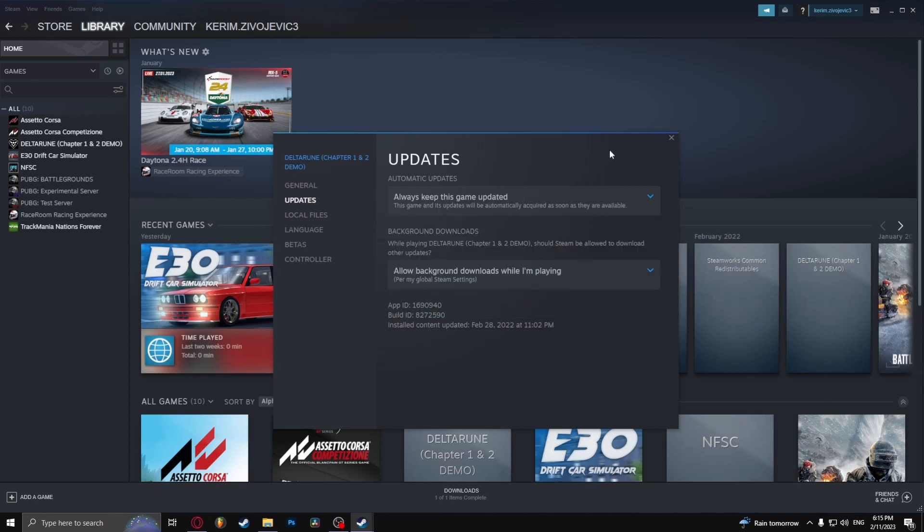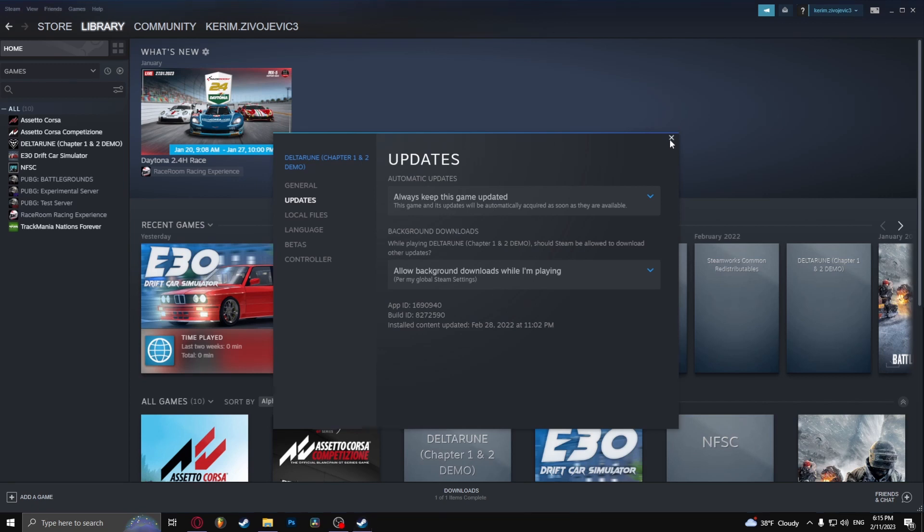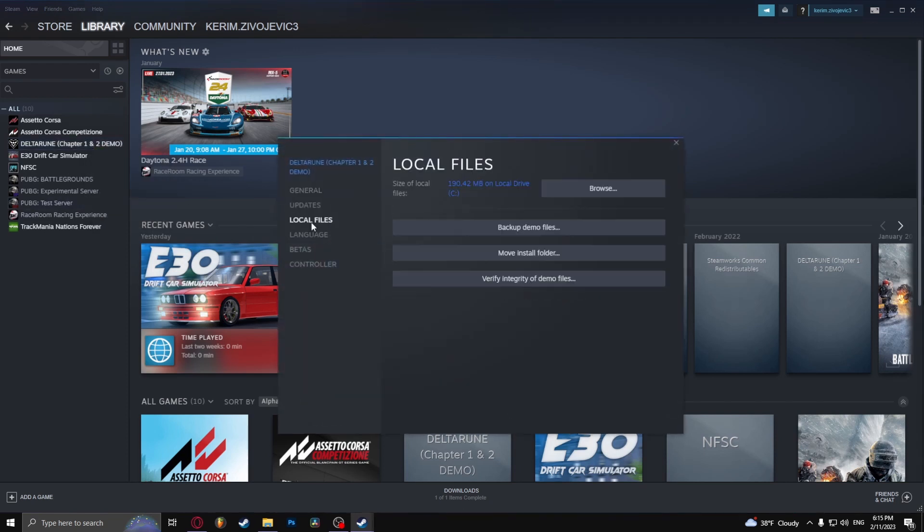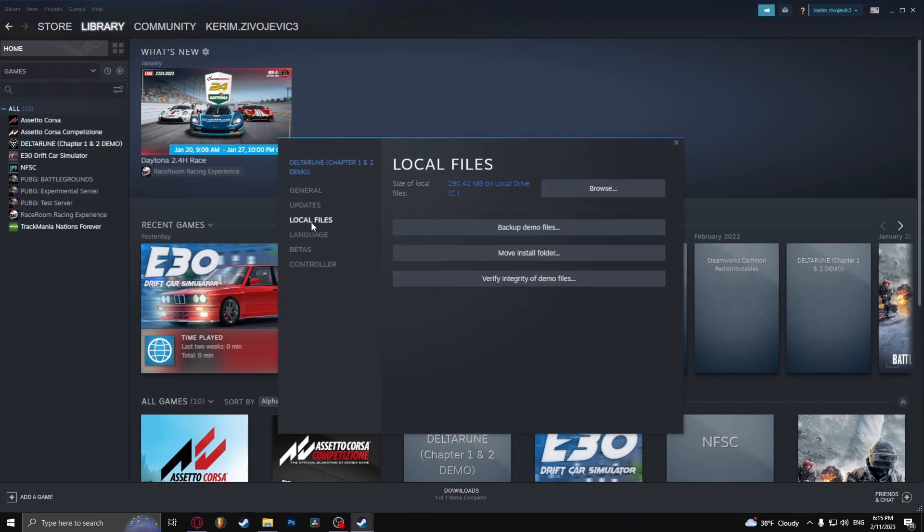You don't even need to save anything, you've enabled automatic updates. Now this is how you manually update the game. Right click on the game, go to Properties, Local Files, and verify integrity of the files.